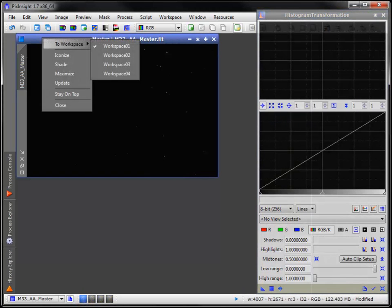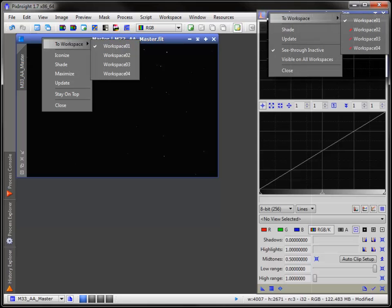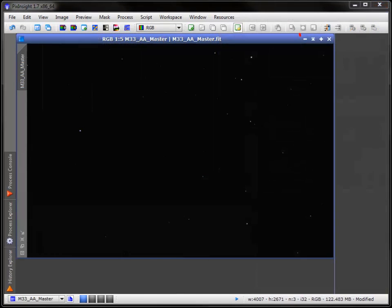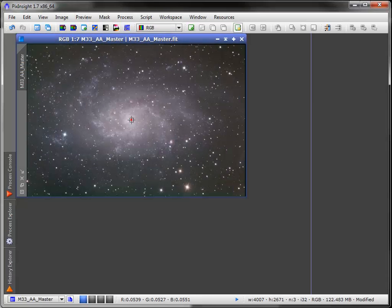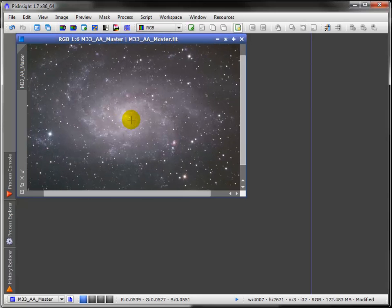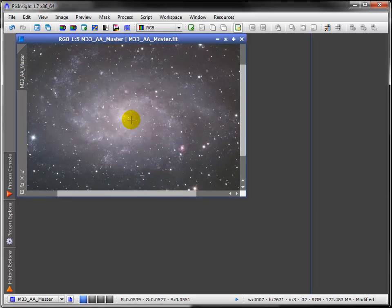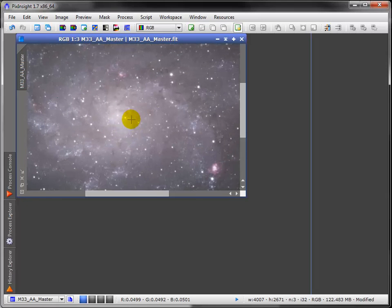PixInsight offers an absurd amount of redundant features for your convenience. Right-clicking at the top of either window also offers the ability to send them to other workspaces. Here are other options such as Minimize, Maximize, and Zoom and Fit, which will let you experiment yourself. The easiest way to zoom is by placing the cursor in the image window and using the mouse's scroll wheel.